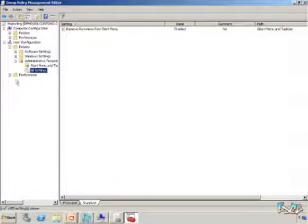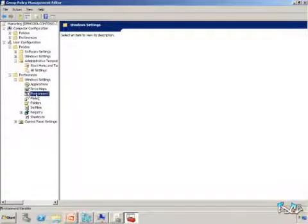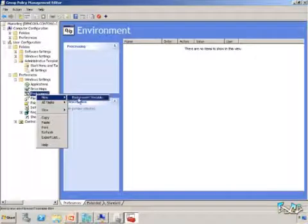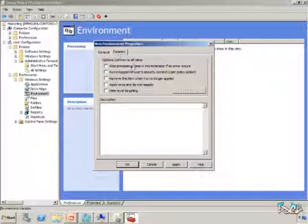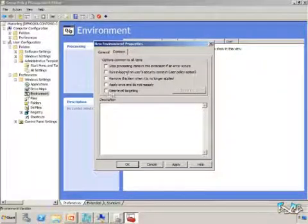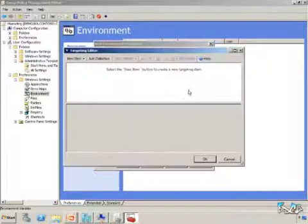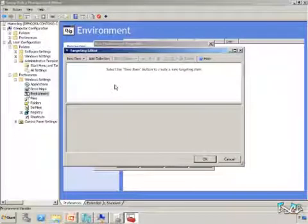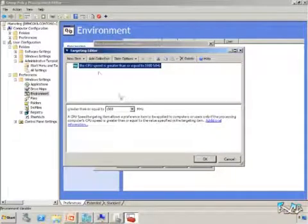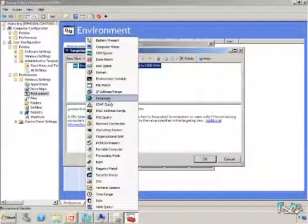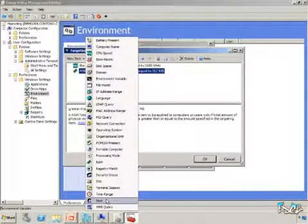The other enhancement I want to look at is targeting. Inside of Preferences — if I go into Preferences and create a variable, it doesn't really matter what I'm actually creating here because I'm just going to use some example values. If I go to Common on your preference settings, you have this option that says Item Level Targeting. I'm going to check that and click on Targeting. This gets me into the targeting editor, which allows me to add new items and say, 'I only want to have certain CPU speeds,' or 'I only want to make sure they have so much memory or RAM on the system,' so I only apply these policies or preferences based on what's there.